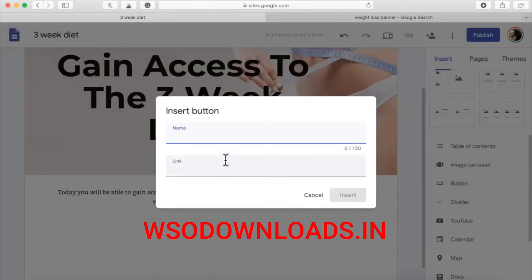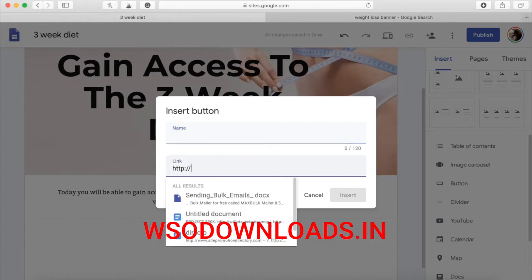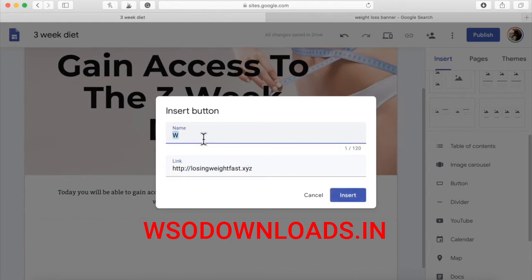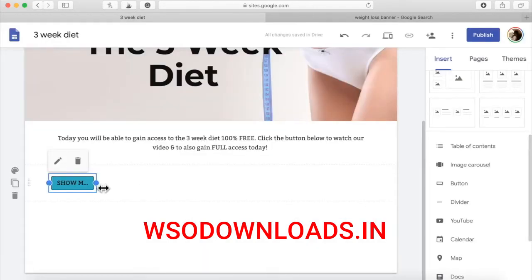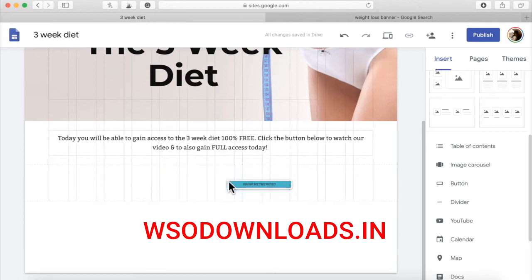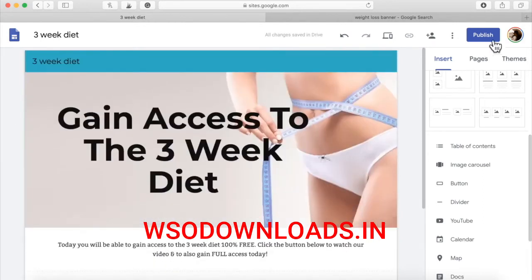The text I put is: 'Today you will be able to gain access to the three-week diet 100% free. Click the button below to watch our video and to also gain full access today.' That's all I'm going to put. Now let me add a button. The button is going to say 'Show Me the Video' and it's going to take them to losingweightfast.xyz, which is my HQ template. I'll stretch that button out and move it to the middle. That should be our landing page.